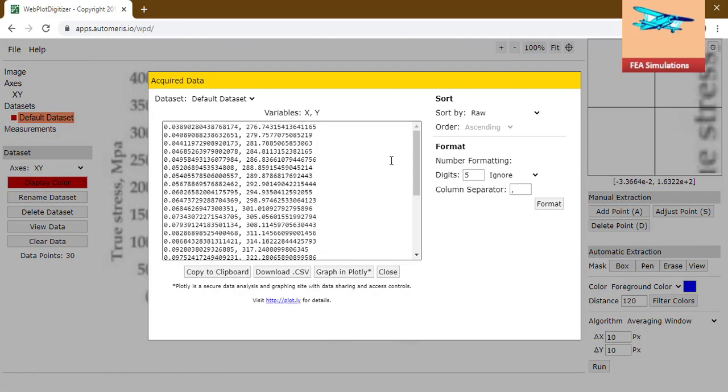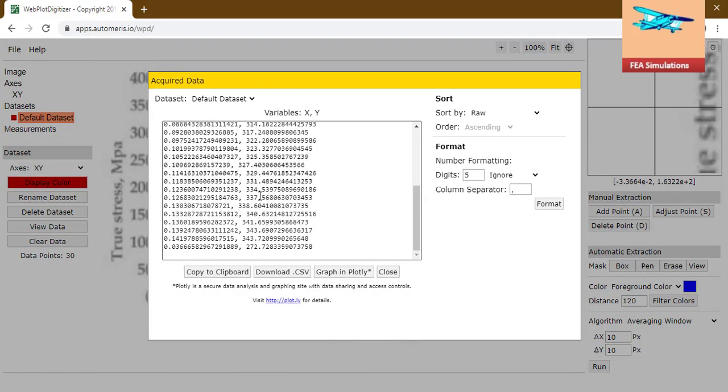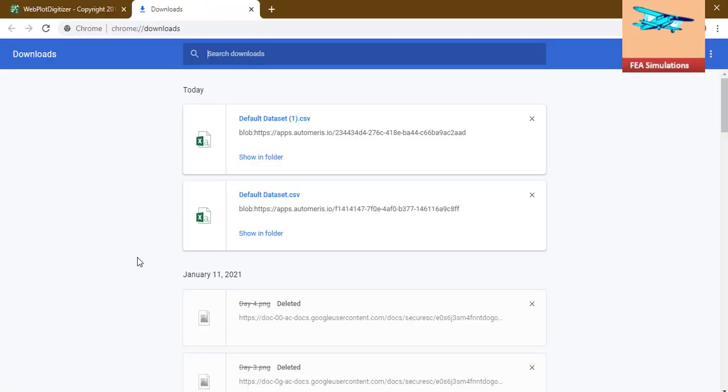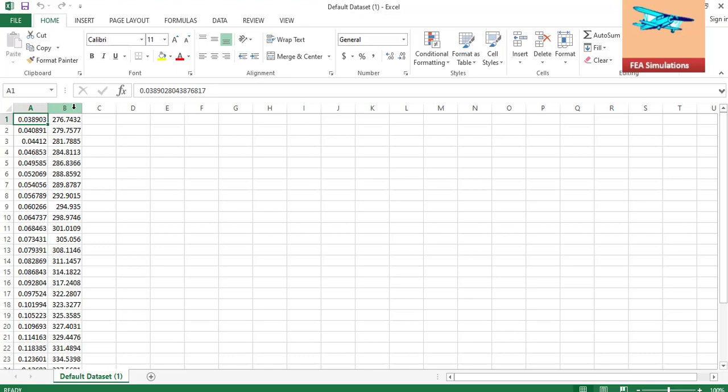Now view data. This is the x and y coordinates. Download .csv file. Show all. This is the stress column, first is the stress column, and the second is the strain column.